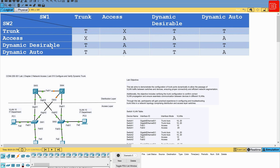If Switch 1 is configured with dynamic desirable, we will form a trunk between both ends. Similarly, if dynamic auto is configured on Switch 1 and dynamic desirable is configured on Switch 2, you will be able to form a trunk. However, if both Switch 1 and Switch 2 are configured with dynamic auto, the port will remain in access mode, because none of the ports will actually initiate the trunking negotiation.